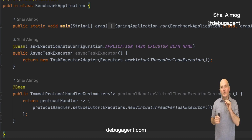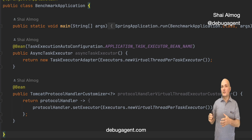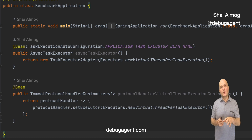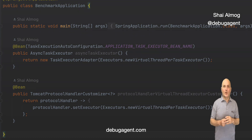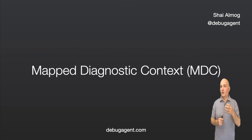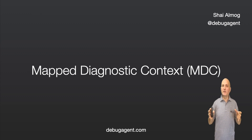You might think this is a special case — we're overriding the types of threads created for Loom, but this isn't something we will ever use again, right? Let me introduce you to Mapped Diagnostic Context, also known as MDC. In case you aren't familiar with it, MDC lets us set context variables for every log.